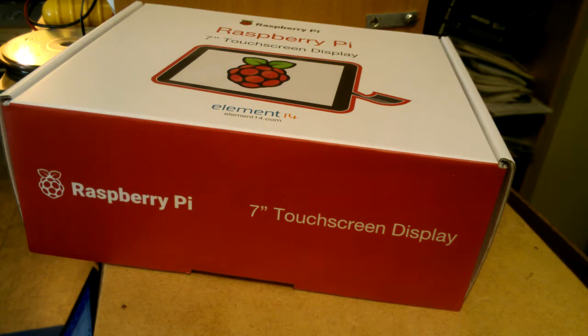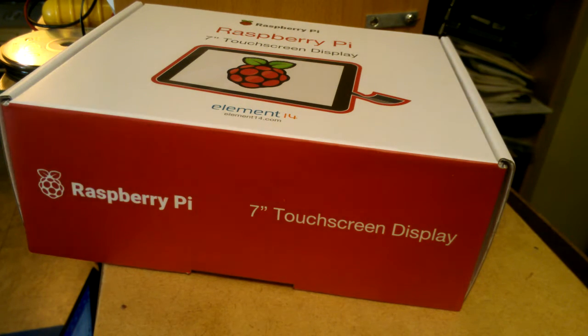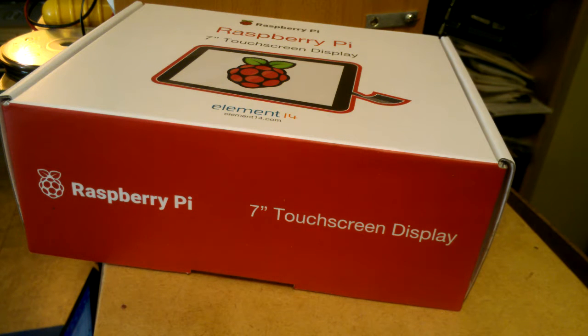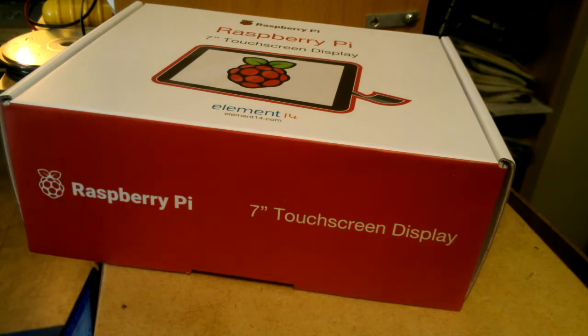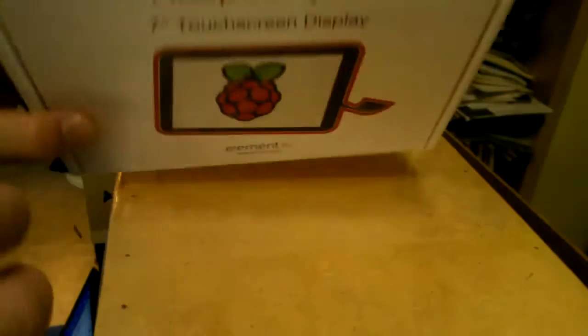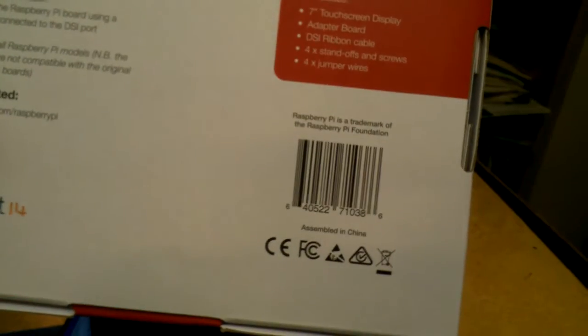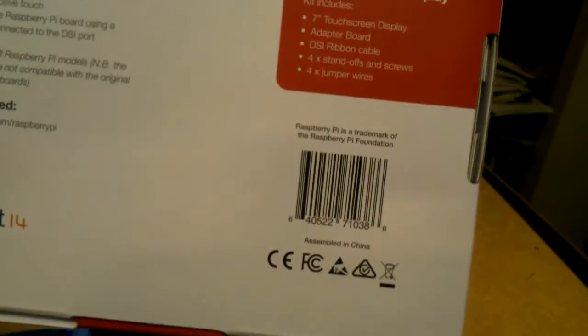It just came in the mail from element14newark.com in the United States. And I don't usually do unboxers, but I've been waiting for this for a while.